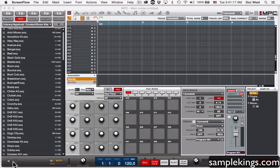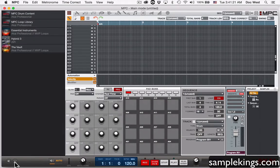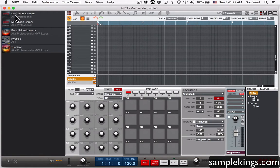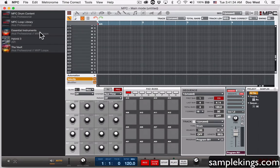Right next to a little triangle on the bottom is an X there — it's almost grayed out. You click there and this is our expansion browser. It's direct access. We see we have MPC drum content, MPC loop library, essential instruments, hybrid, and the vault.